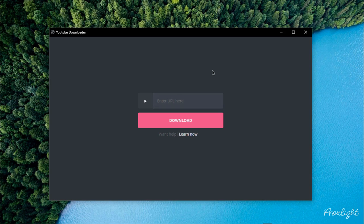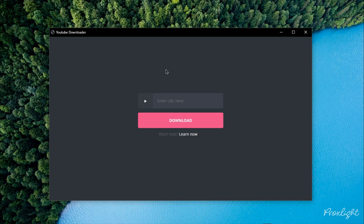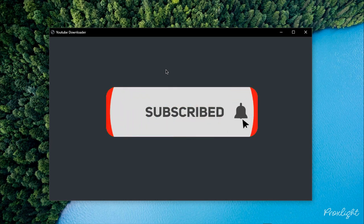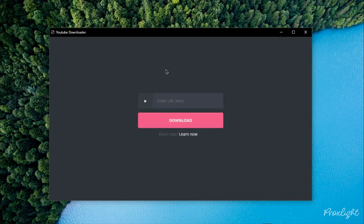Thank you guys for watching this video. I hope this tutorial was really helpful for you in order to create a real life GUI based application using Python and Eel. This was a sample project and you can do many more projects like this. Consider subscribing and liking the video for more. Goodbye — I will see you in another video.